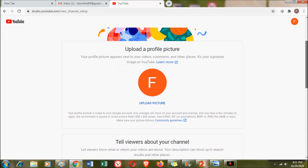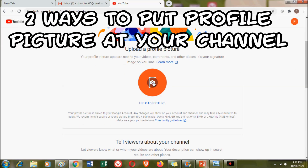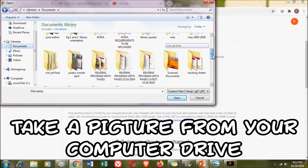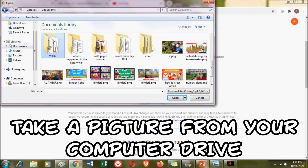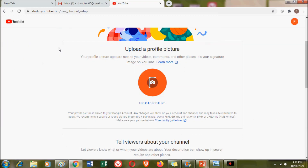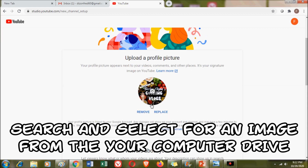Once your channel name is ready, you can start putting a profile picture. There are two ways to upload a profile picture. One is using a picture already saved from your computer — search for the image from your computer drive and then upload it as your profile picture.